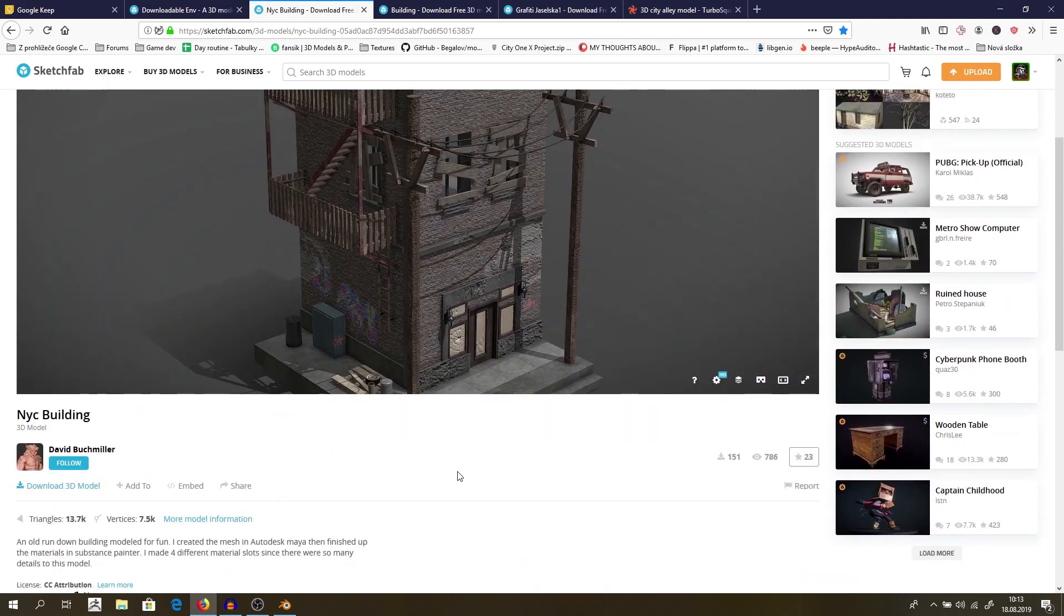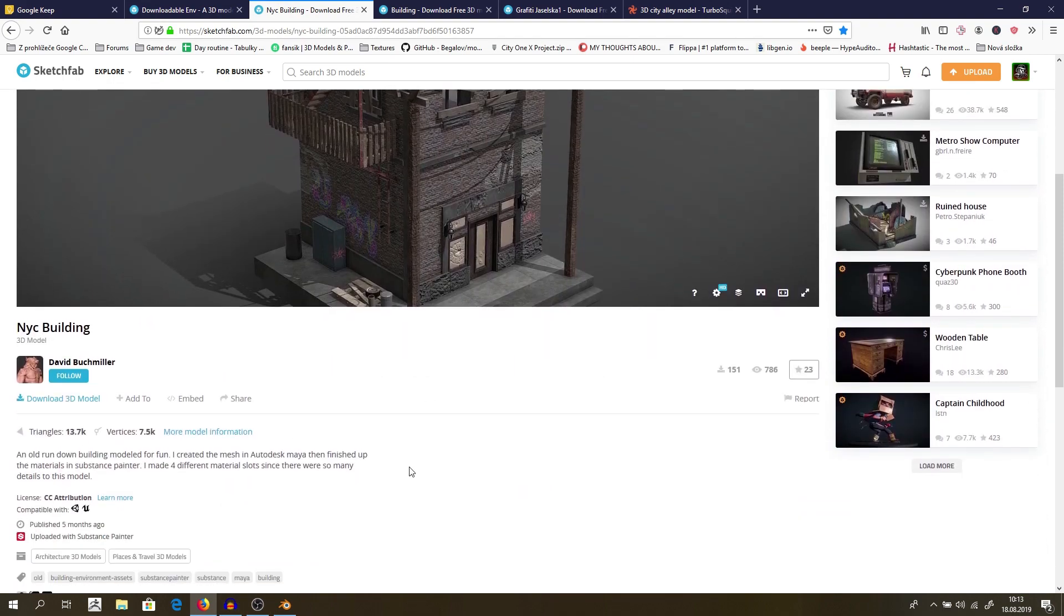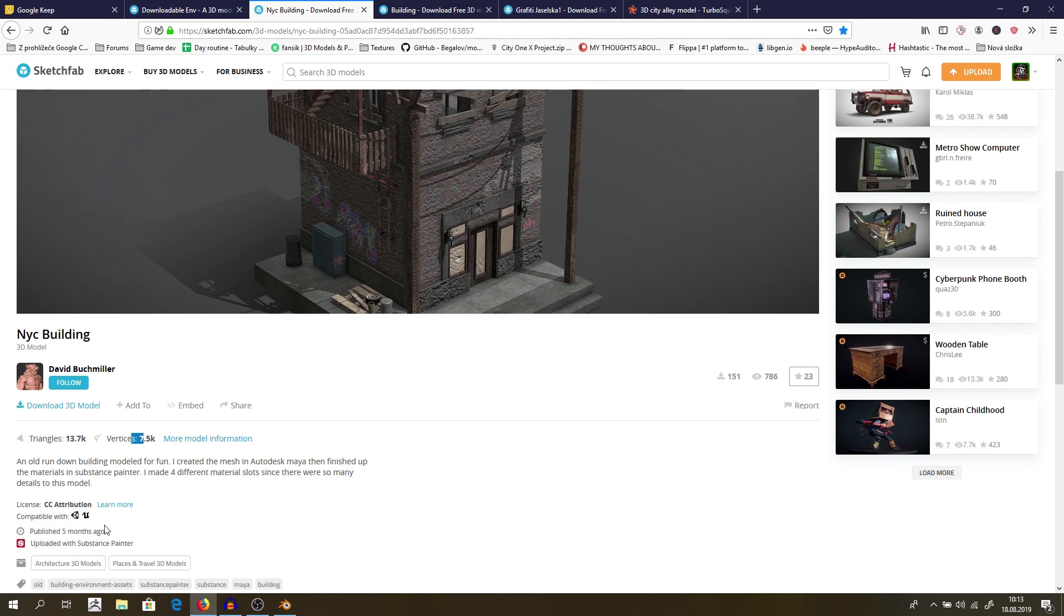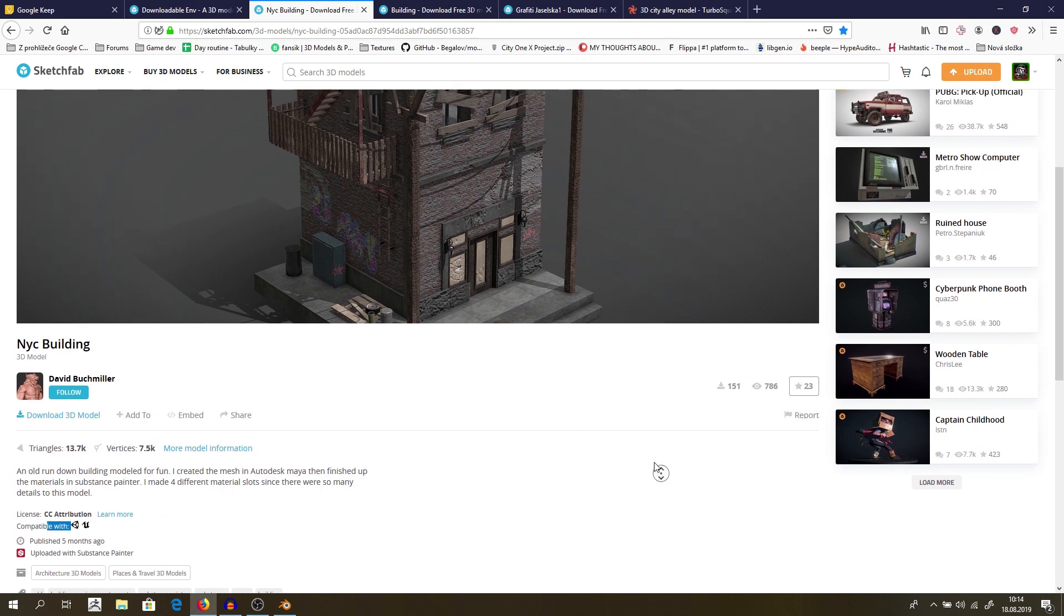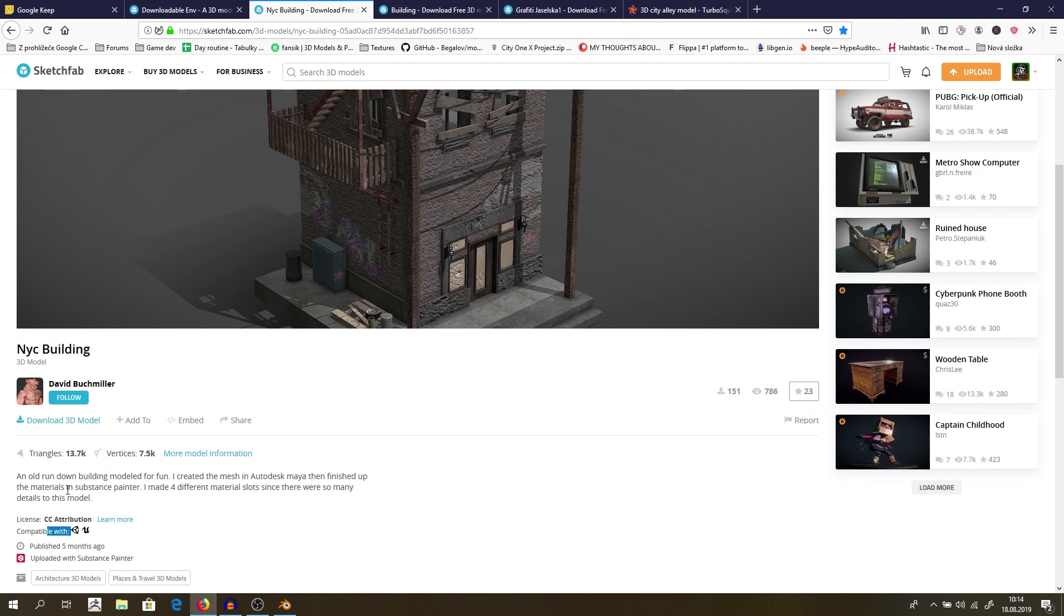And another thing you need to be aware of is polycount, which means amount of triangles and amount of vertices. Also, if there is written compatible with Unity and Unreal Engine, it probably will work quite nicely. But why do we need to take care of this? Because in a lot of cases, people on Sketchfab upload just photo scans or 3D scans,